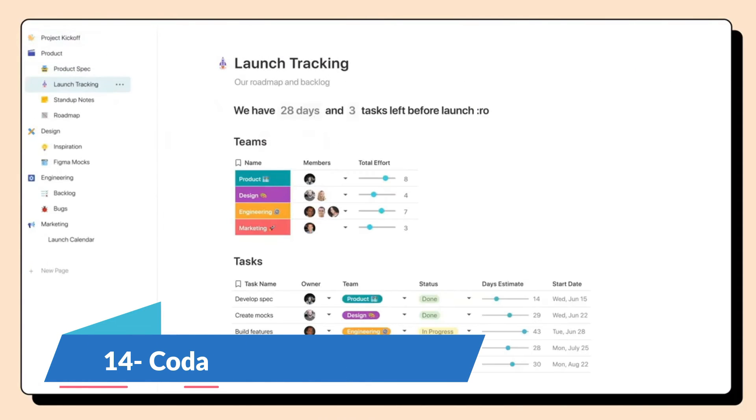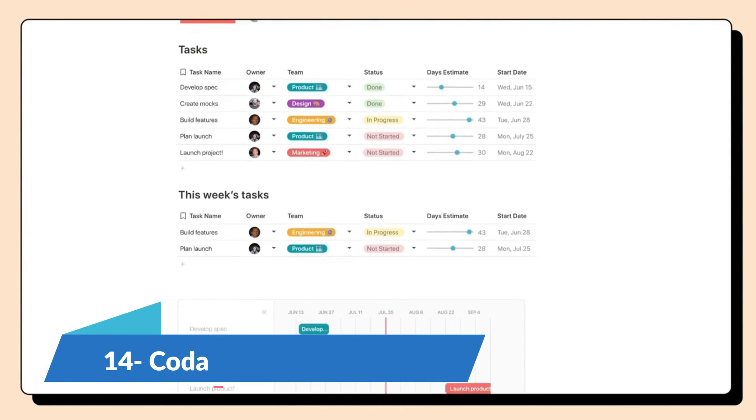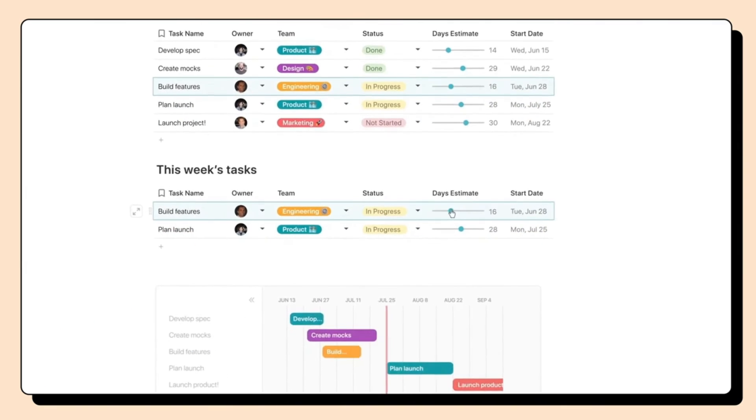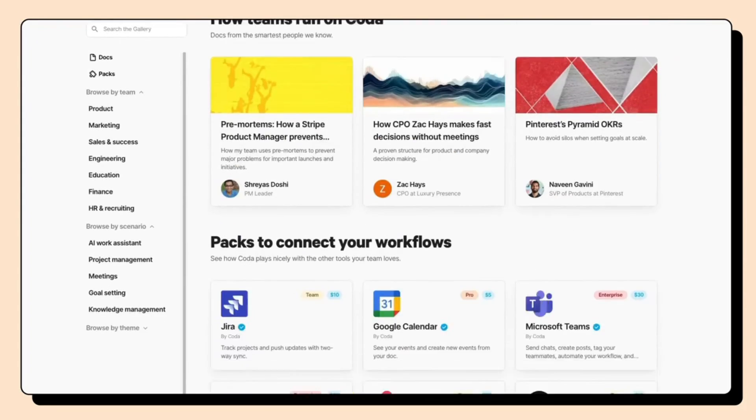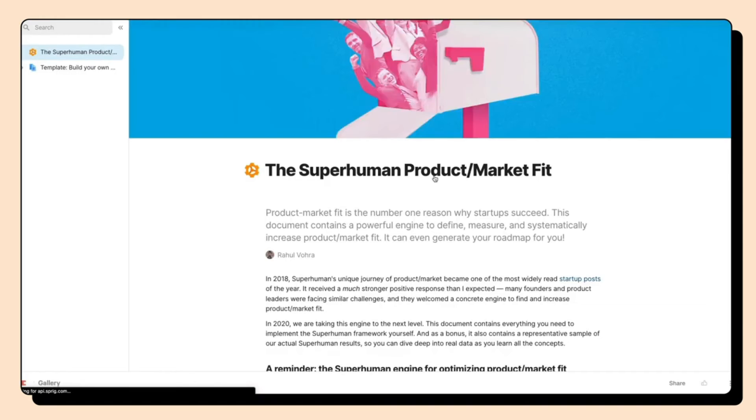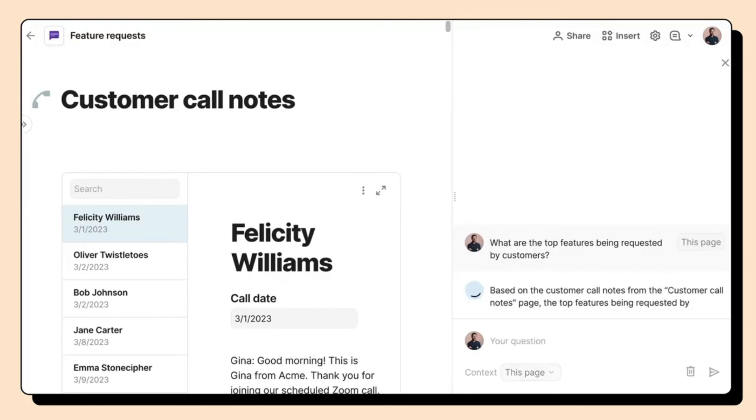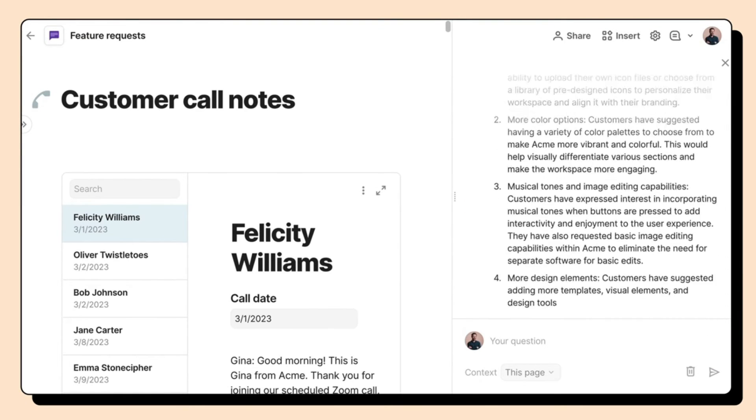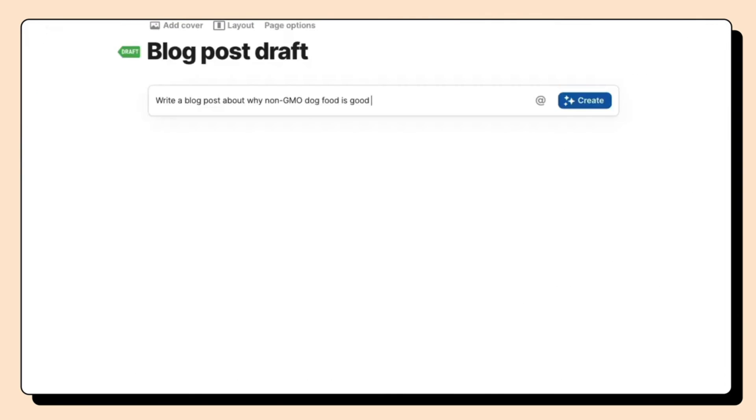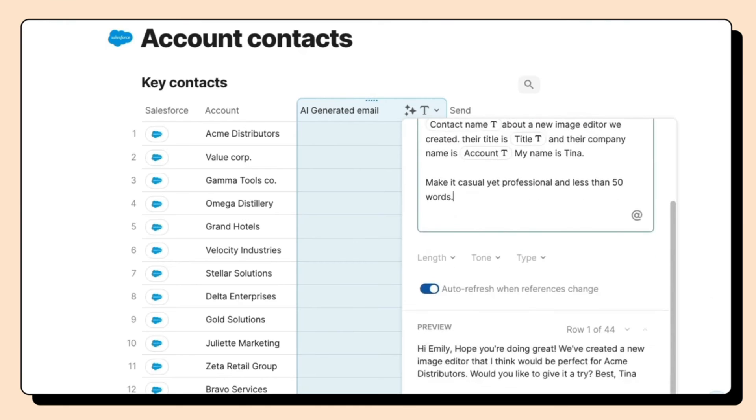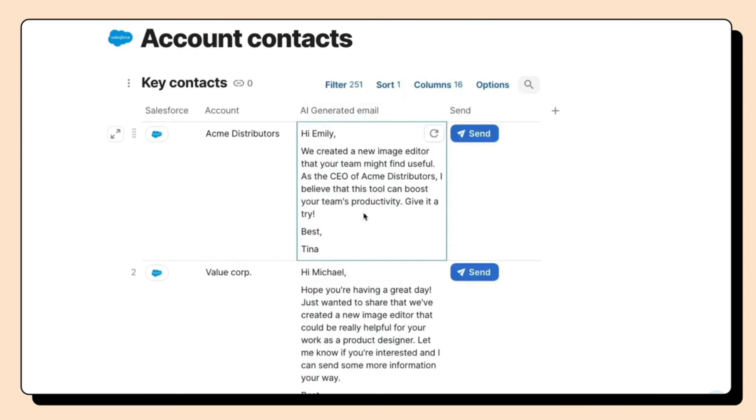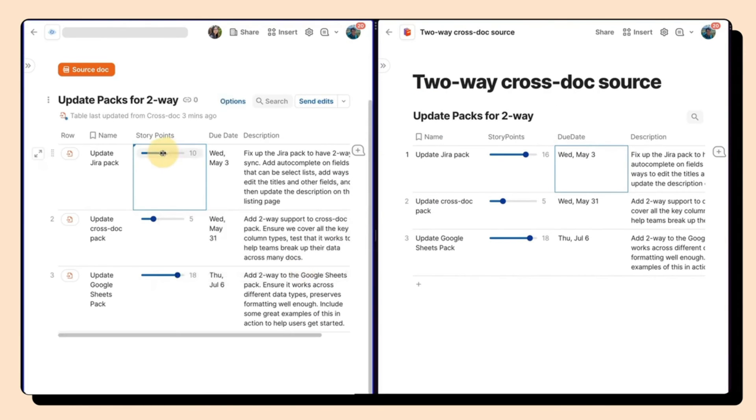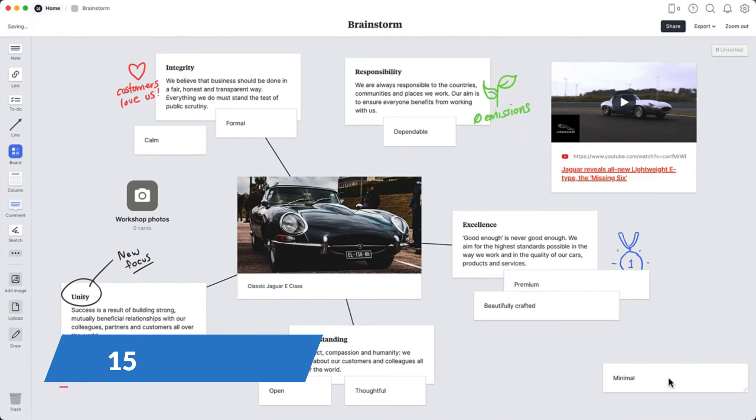Coda blurs the line between documents, spreadsheets, and databases to create an all-in-one workspace. It allows teams to build custom docs that do everything from project management to creating interactive tools and resources. With a drag-and-drop interface and a plethora of templates, Coda is as versatile as it's powerful. While it has a bit of a learning curve, the ability to create exactly the tool you need makes it a game-changer for teams and individuals looking for a flexible platform to manage their work.